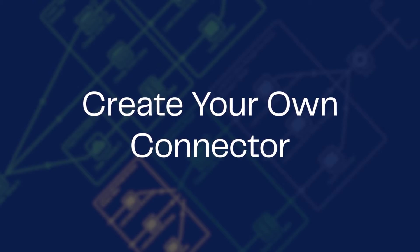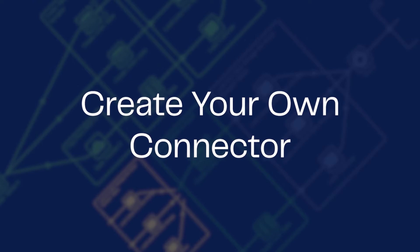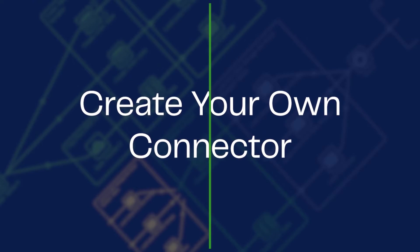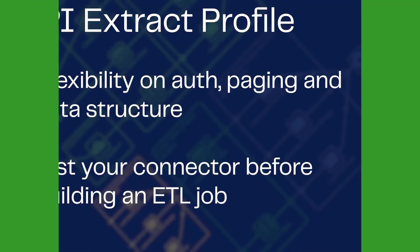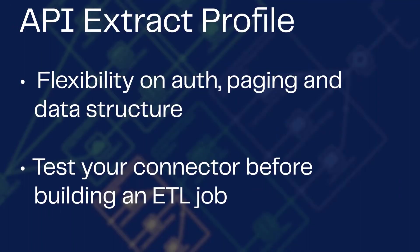With flexibility on auth, paging, and data structure, the API Profile Wizard allows you to test your connector before ever building an ETL job.